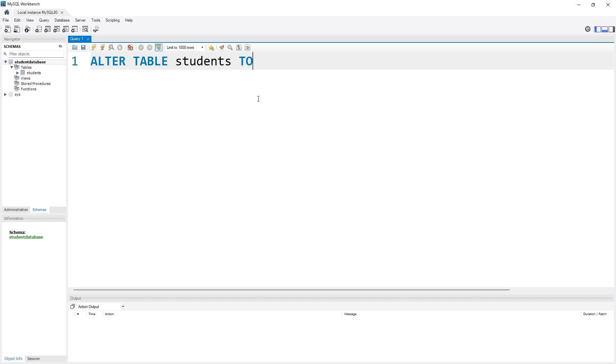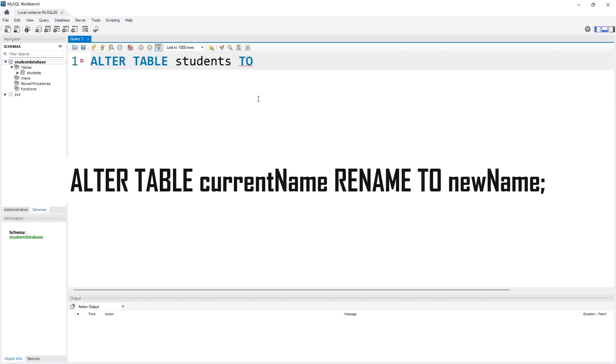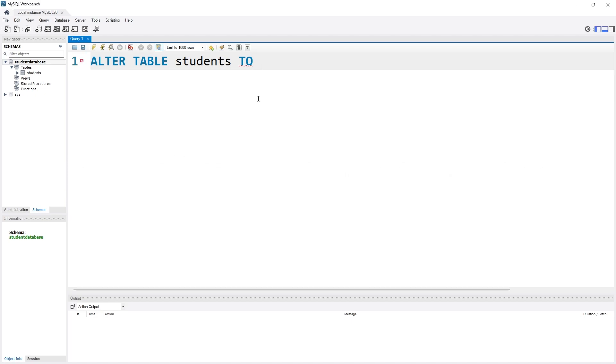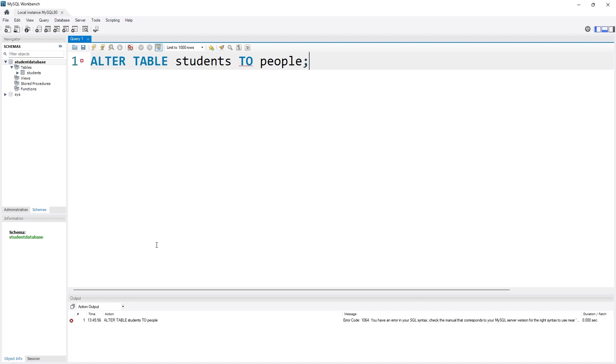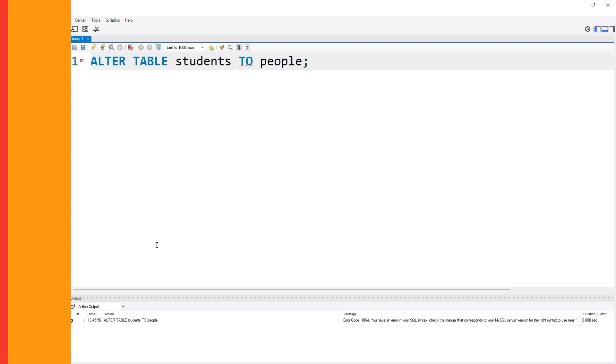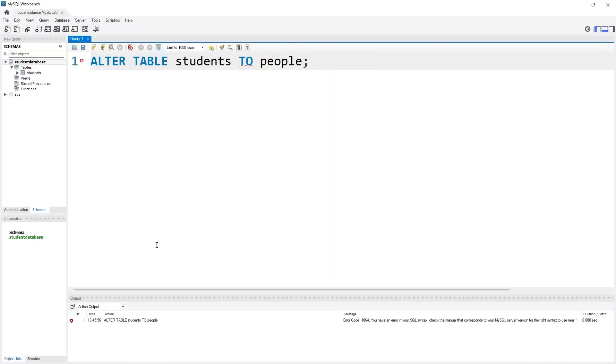I will use the keyword TO, and now I have to give the new name of the table. As I want to name the table from students to people, I will use people. I need to use a semicolon to specify that the statement is finished. If I execute it, I'm getting an error. Why is that? Because I have missed something.